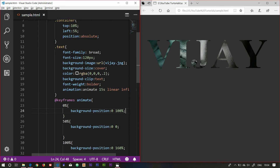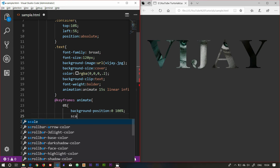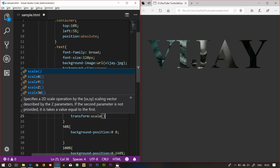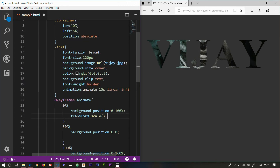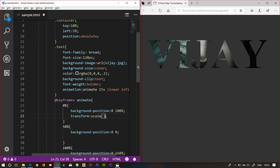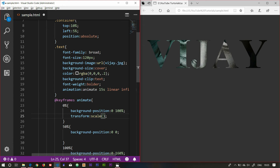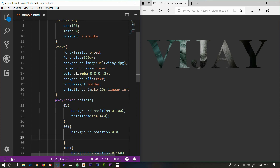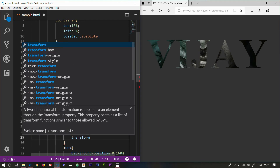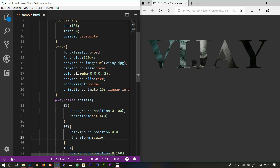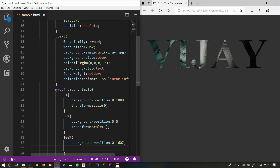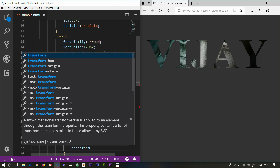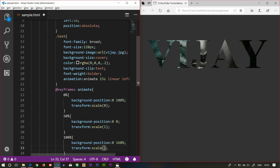Zoom using scaling — transform properties: transform scale. Scale at first point 0. Next scaling — transform scale 1. Again scaling 2 — transform scale 2.